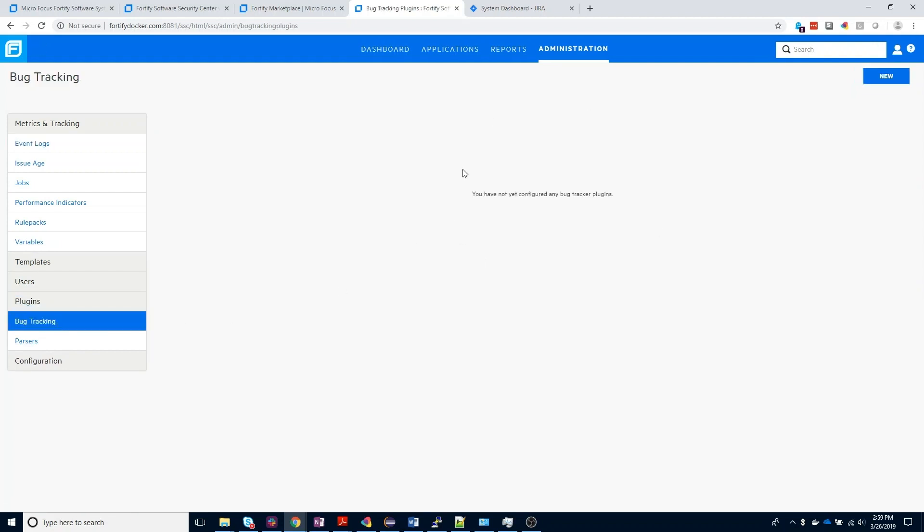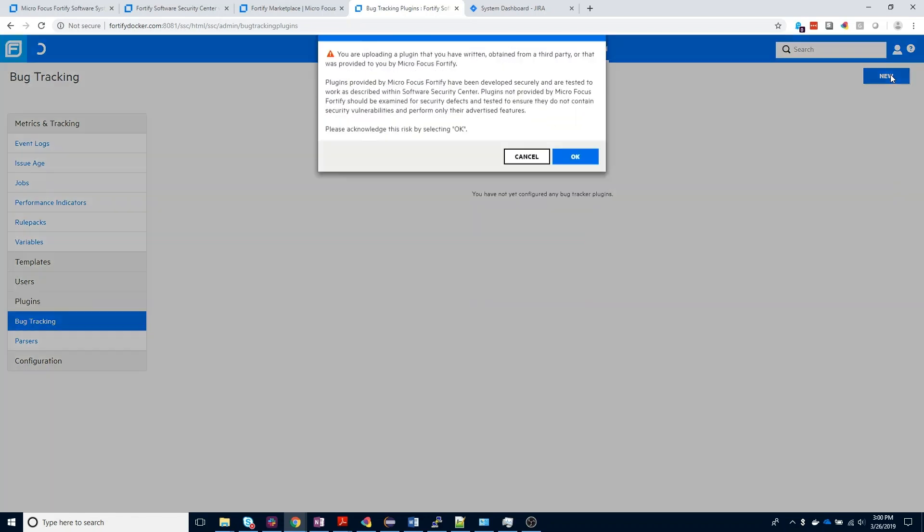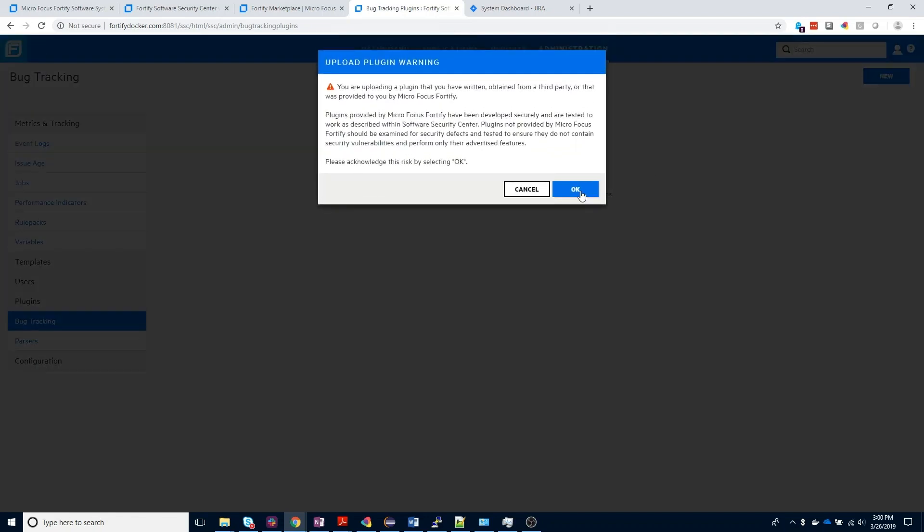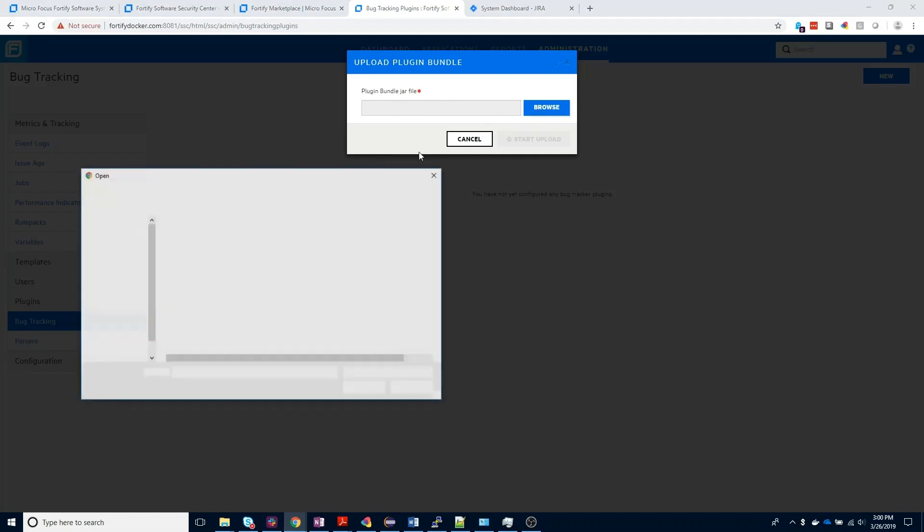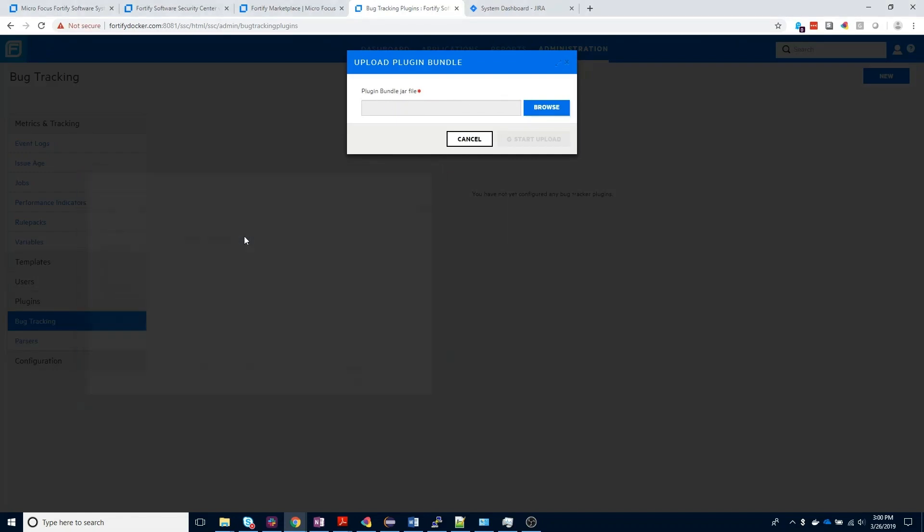You won't have anything listed here by default, so we need to add the jar file that Fortify ships for each of the bug tracker integrations by coming in here and selecting new, accepting the acknowledgement, and then locating the plugin bundle jar file. For Jira, the name of the jar file is com.fortify.bugtrackerpluginjira7-18.20.jar, and we want to go ahead and start that upload.